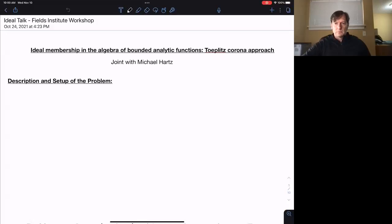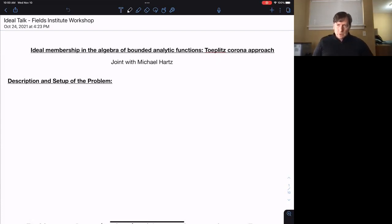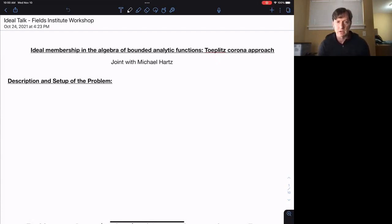Our next speaker is Professor Brett Wieck from Washington University in St. Louis, who will speak on the ideal membership in the algebra of bounded analytic functions, the Toeplitz corona approach. Thank you for that introduction. Let me first begin by thanking the organizers for the opportunity to give a talk in this workshop.